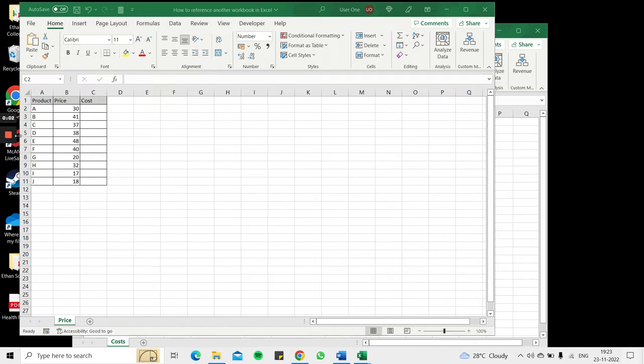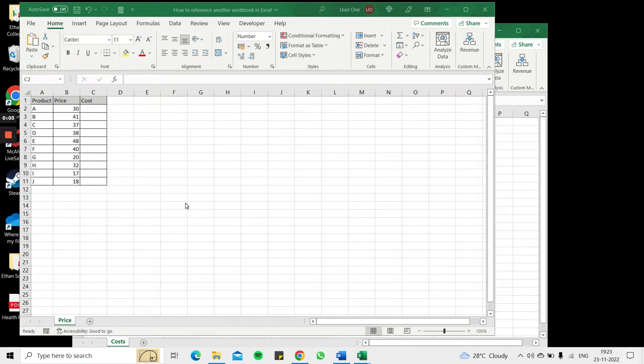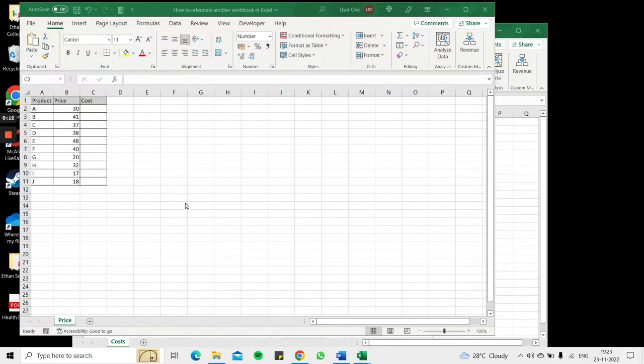Welcome to another Spreadsheeter's video guide. You can find written instructions for these steps on the Spreadsheeter's website. In this video we'll see how to reference another workbook in Excel.